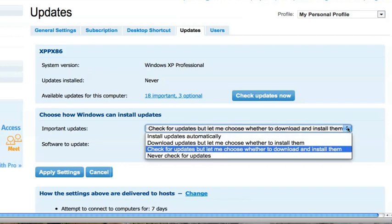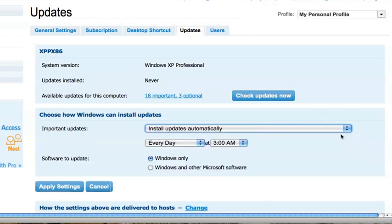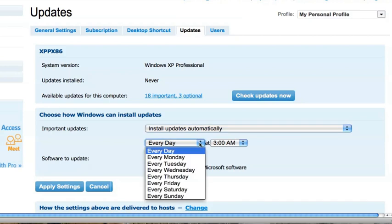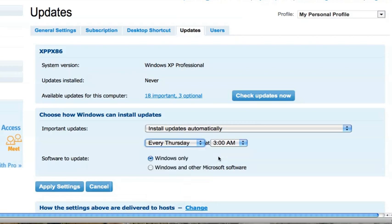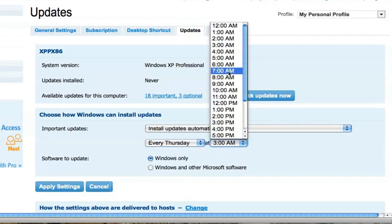But we can also install updates automatically. This is particularly nice for someone that wants to install updates on a regular schedule, but doesn't want to go through the hassle of having to check for updates on a regular basis. So you can schedule the updates to install on a daily process, or it could be a particular day of the week at a particular time. In this case, we're going to choose Thursday morning at 4 a.m.